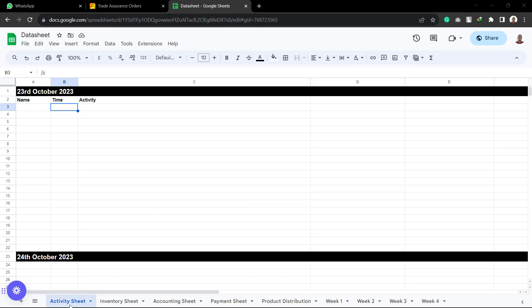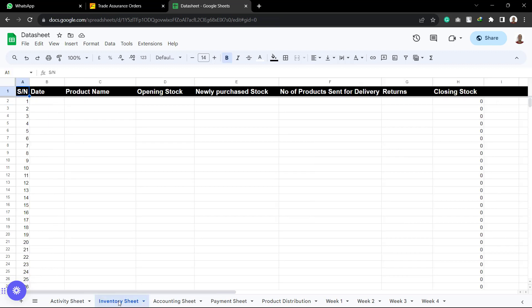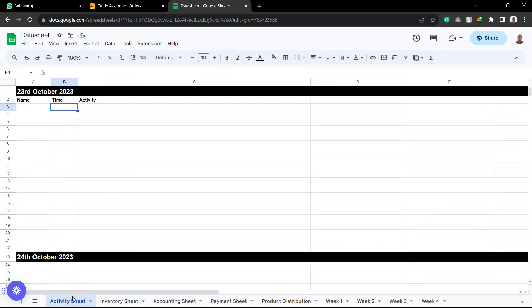So the activity sheet is where each and every person goes daily to record his activity. So you write your name, you write the time, and you mention the activity that you did at that time. So the very next thing is the inventory. As for the activity sheet, every single person is going to be writing the activity.